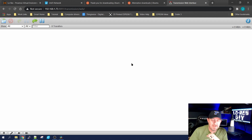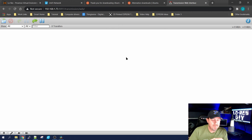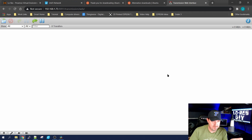I wonder why it didn't ask for a username and password — oh, I had installed this once earlier just to make sure it worked, and Chrome must have saved the credentials. Normally it would bring up a window asking for the username and password. If you changed it, put in the ones you set in the JSON file. If you didn't change it, it's transmission and transmission.